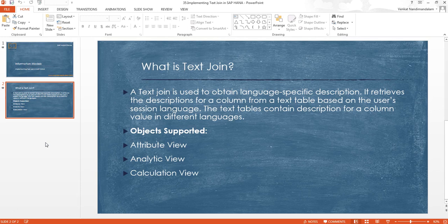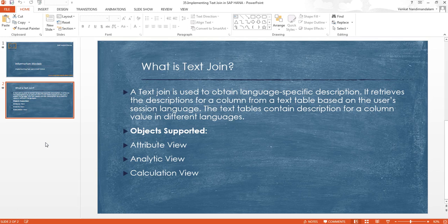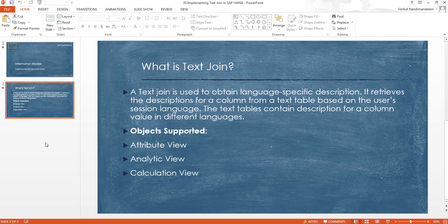Using textgen, we can implement language-specific descriptions based on the user login language. Where can we use textgen? We can use it in three different modeling objects: attribute view, analytic view, and calculation view.